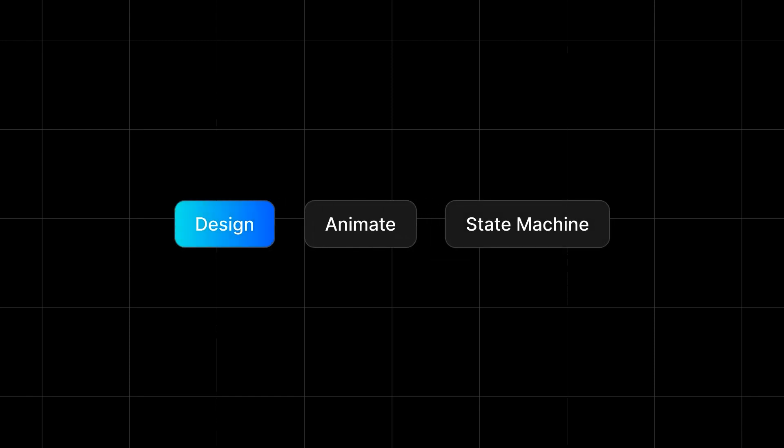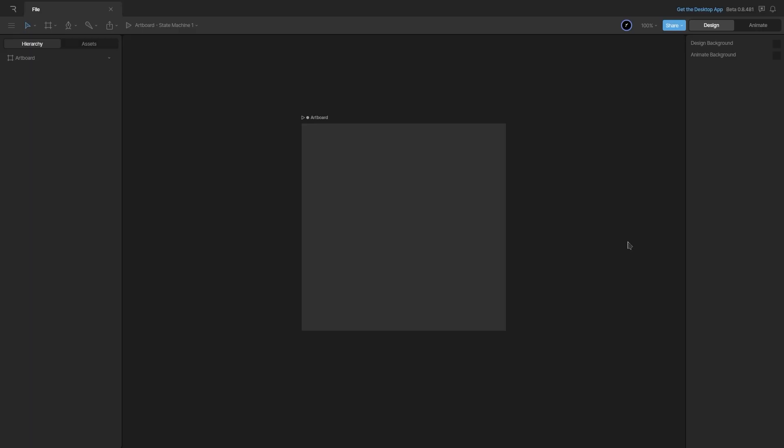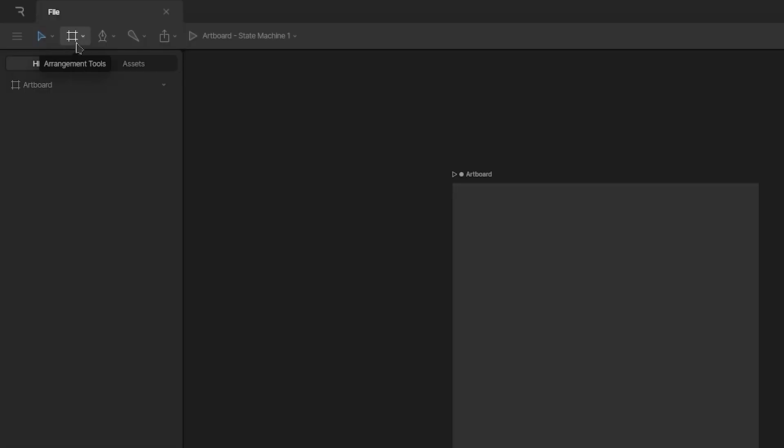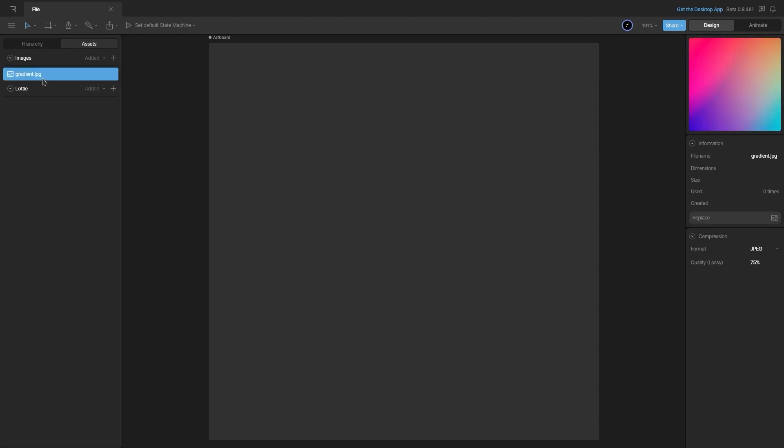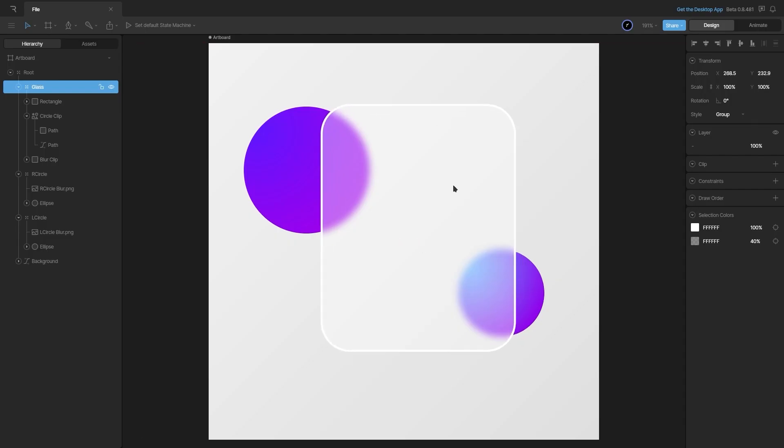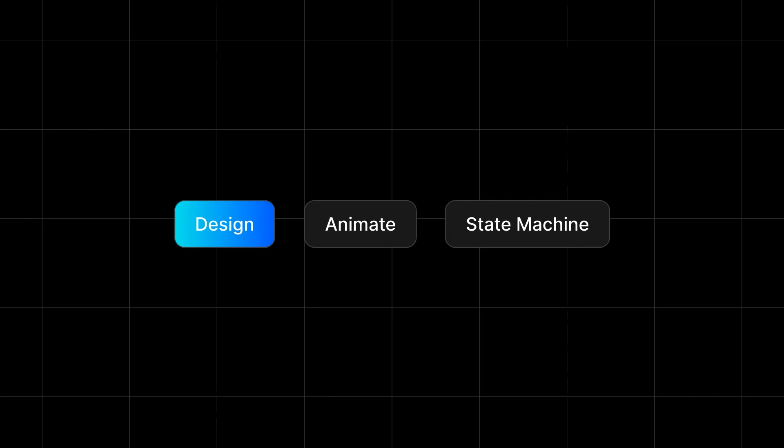We'll kick off by exploring the Rive designer, covering vital aspects like the user interface, tools, importing external assets, and creating various effects.